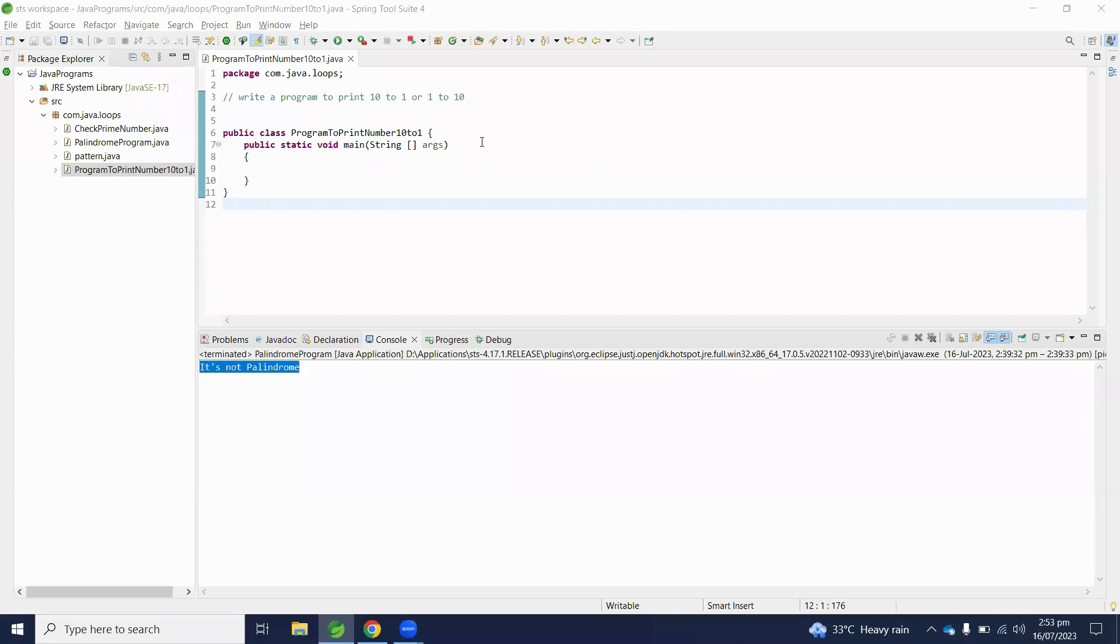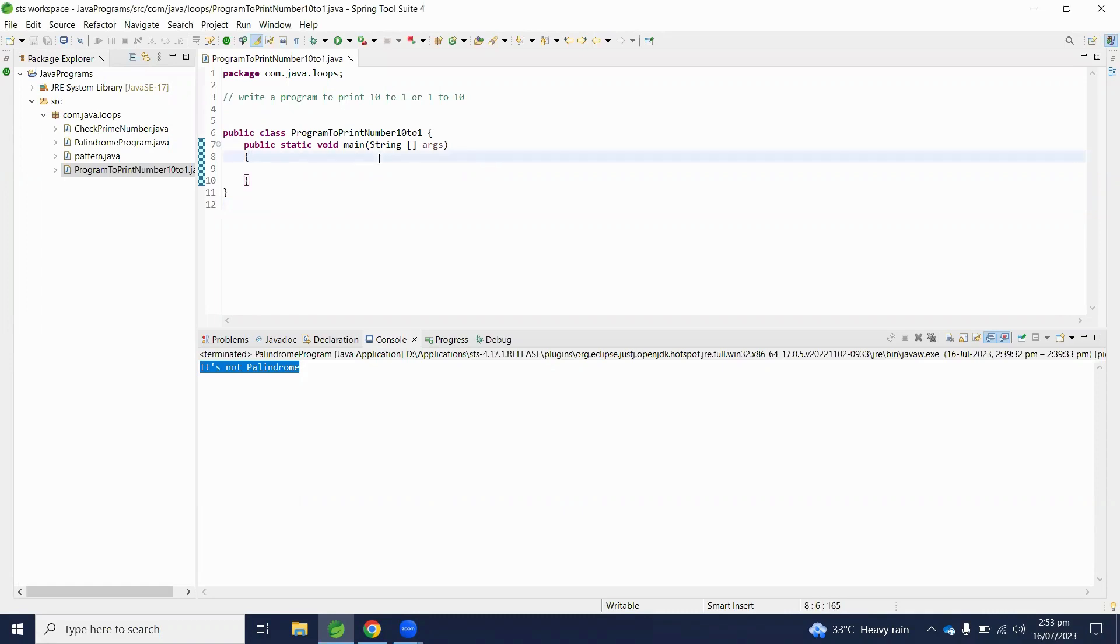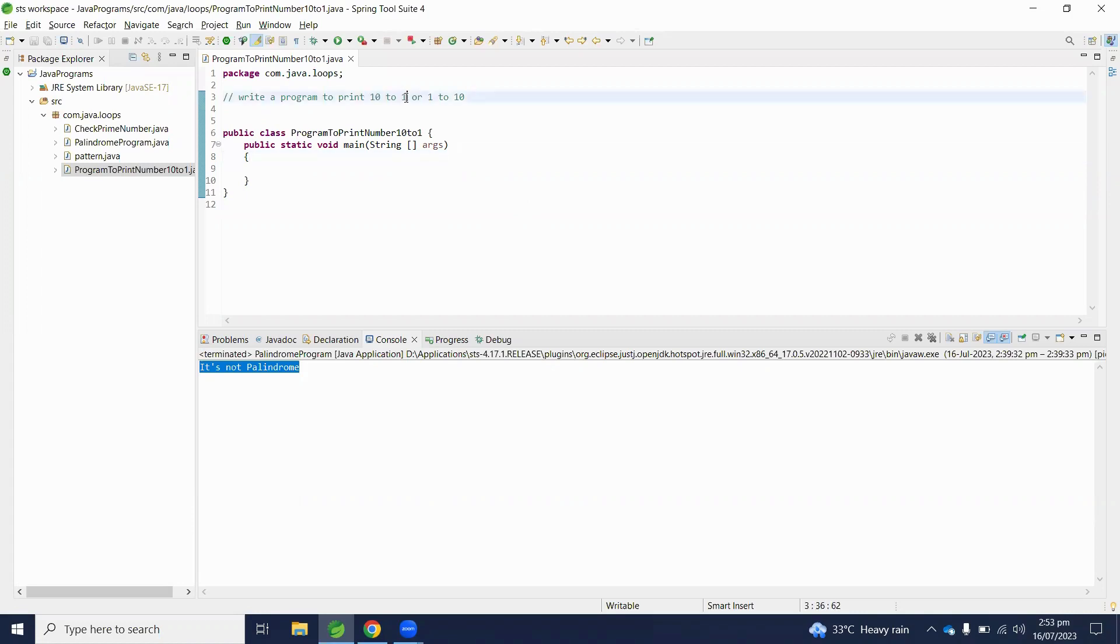Hello viewers, welcome to Java program series. Today we will understand how to print numbers 10 to 1 or 1 to 10. Before going into coding, we will first understand the description of this problem statement. We have to write numbers starting from 10 and ending with 1, or starting from 1 ending with 10.